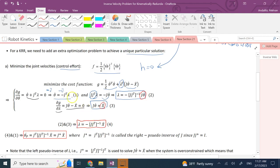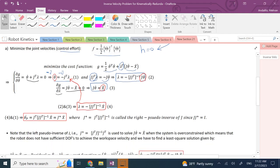Plugging lambda back into equation 1, the two negatives cancel, and we get the optimum theta-dot equals J-transpose times (J times J-transpose) inverse times x-dot. This is the unique particular solution out of infinitely many solutions.